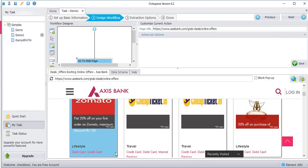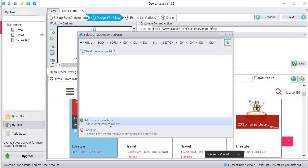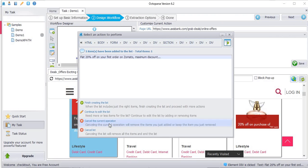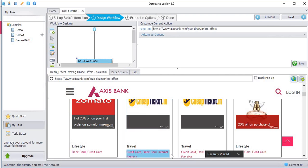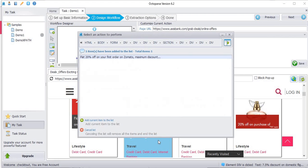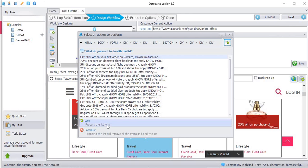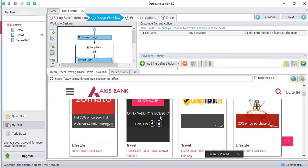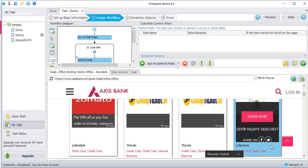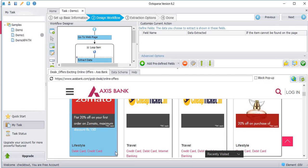First, you have to create a list with these elements. Choose the first element. Create a list of items. Add current item to the list. Click continue to edit the list. Choose second element. Add current item to the list. Finish creating list. And click loop. So every element in this page is inserted in a loop.